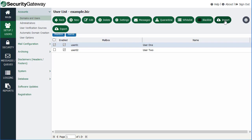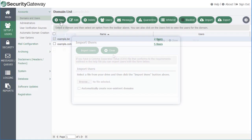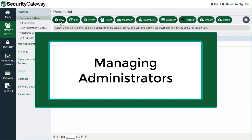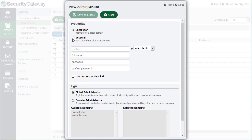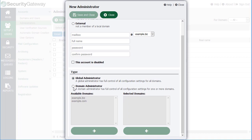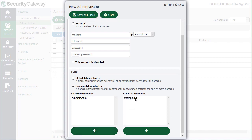Now let's talk about administrators. If we click on Administrators, this is where you can add any new administrators to Security Gateway. Simply click New and specify whether the new administrator is a local or external user, then fill in the blanks provided. If the new administrator is going to be assigned administrative rights for just one specific domain, go down to the bottom and select the domain administrator option, choose which domain you wish to assign administrative rights to, select the arrow to move that option over to the Selected Domains column, and then click Save and Close.